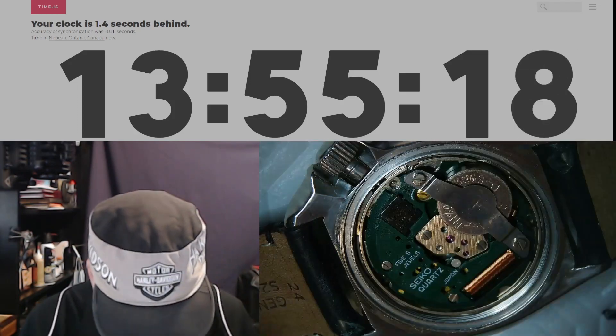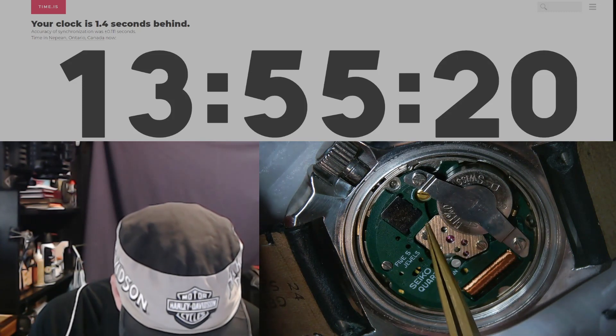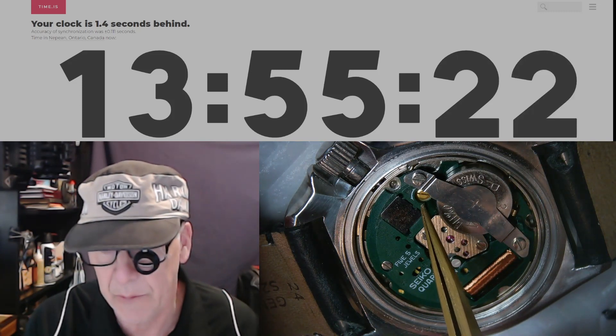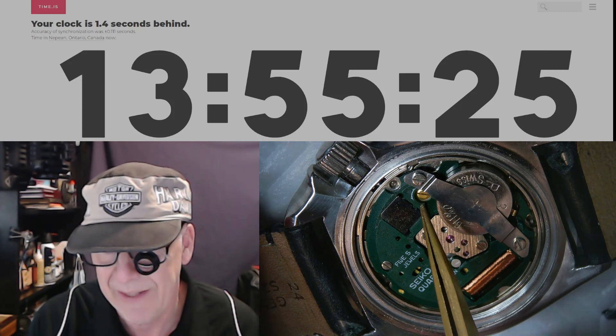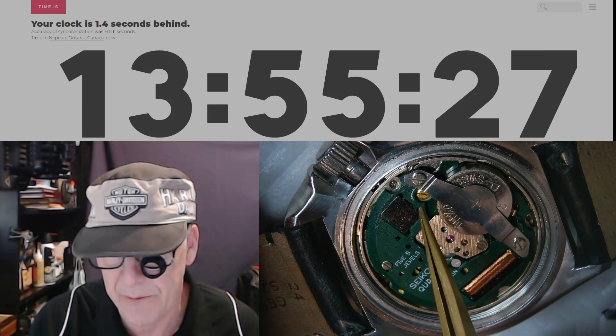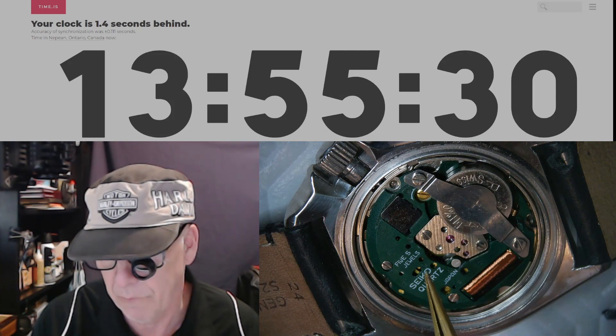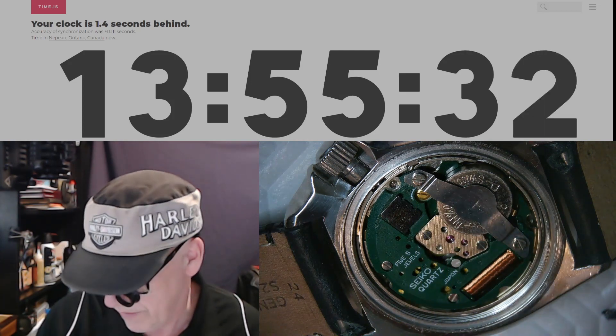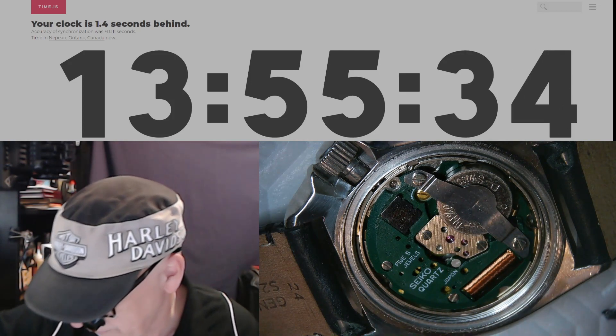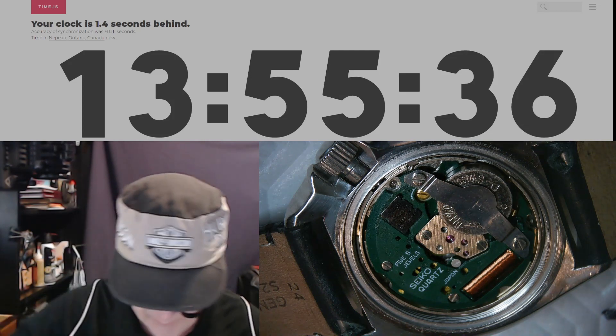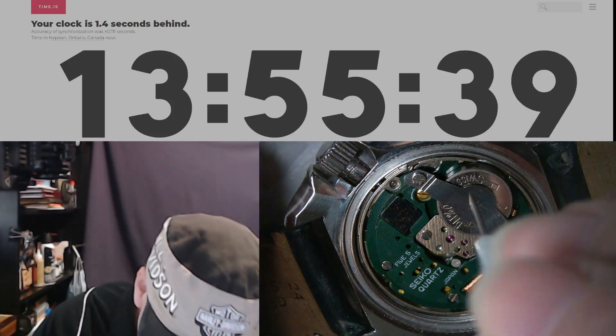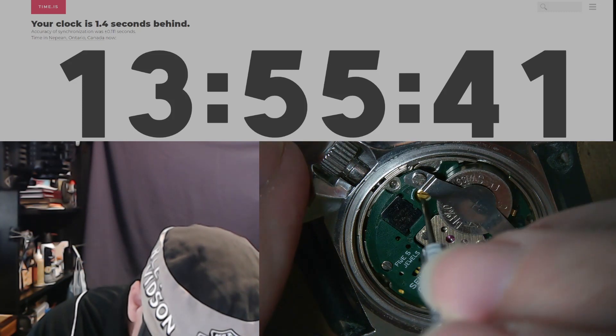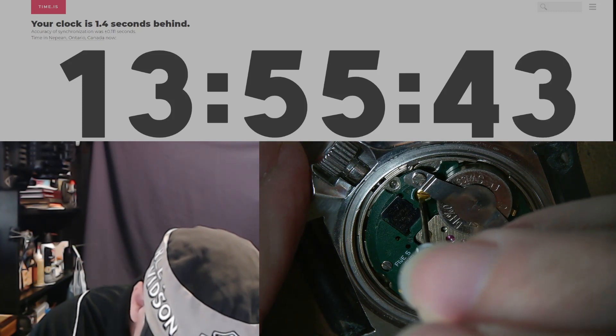This little brass screw is the one that slows the watch down and speeds it up. What I don't know is how far to turn it. I'm just going to give it a tweak, then I'm going to reset the timing on this watch and we're going to check it again tomorrow and see whether that has worked or not. Let me just give this a tweak.